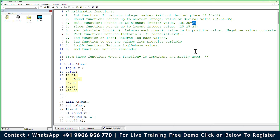The ABS function converts negative values to positive — for example, -10 becomes +10. The FACT function computes factorials — 5 factorial is 5×4×3×2×1. The LOG function returns a logarithmic value — for example, log of 10 or log of 20. In school we used logarithmic tables to find these values, but now you can use the LOG function in SAS to get them automatically.